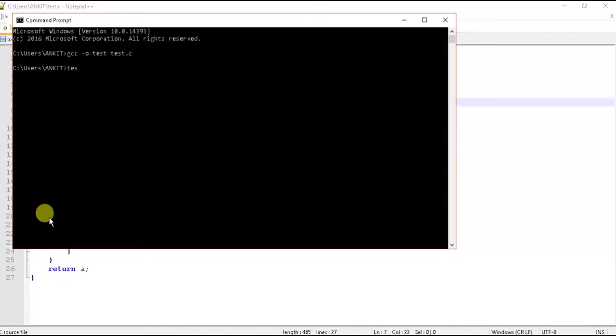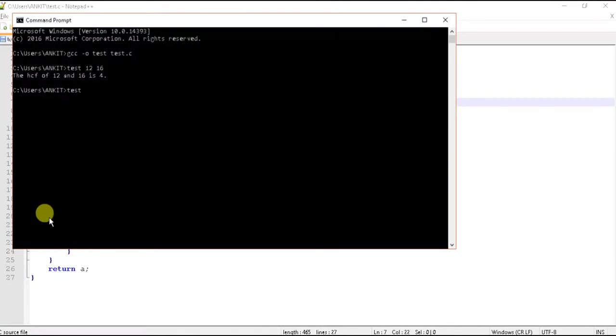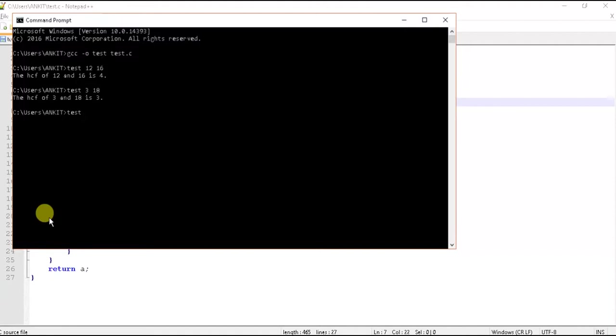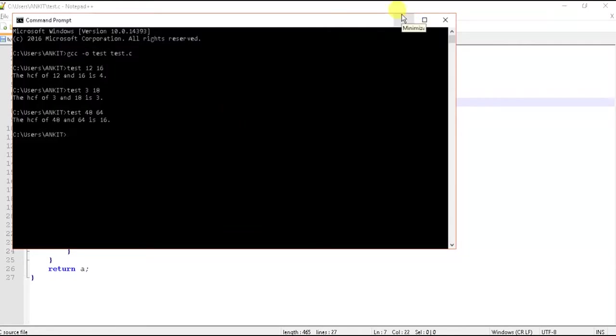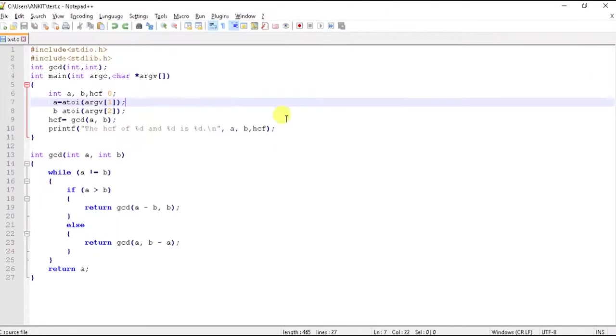Now let's calculate 12 and 16. 4. You can check any numbers. 3 and 18. It's obviously 3. Let's check some other numbers. 48 and 64. 16. So this is how GCD is being calculated. Thanks for watching.